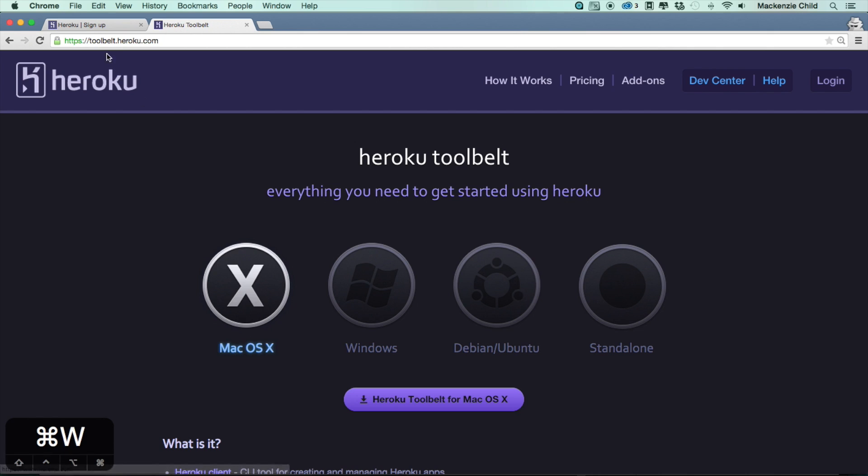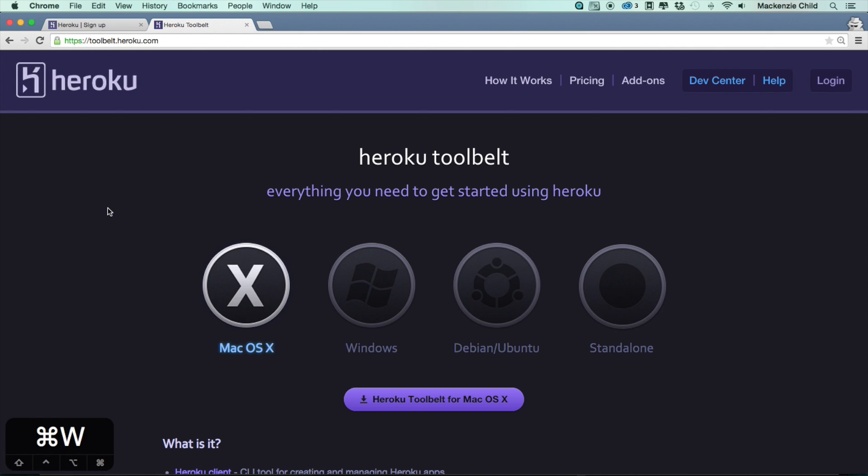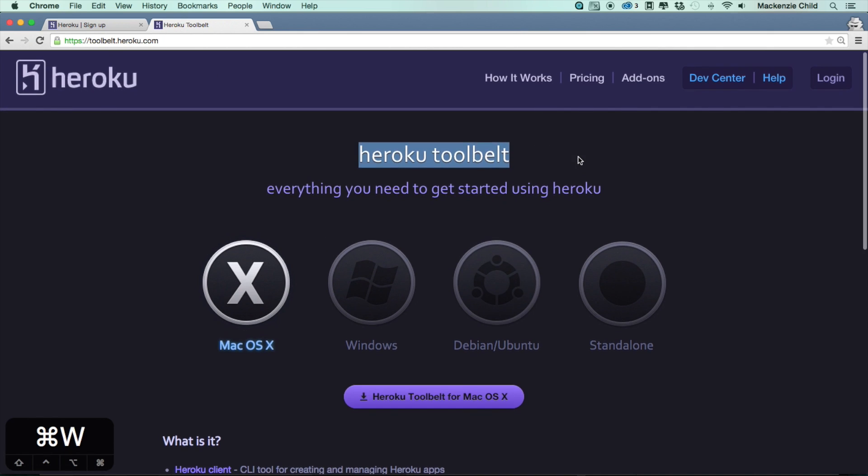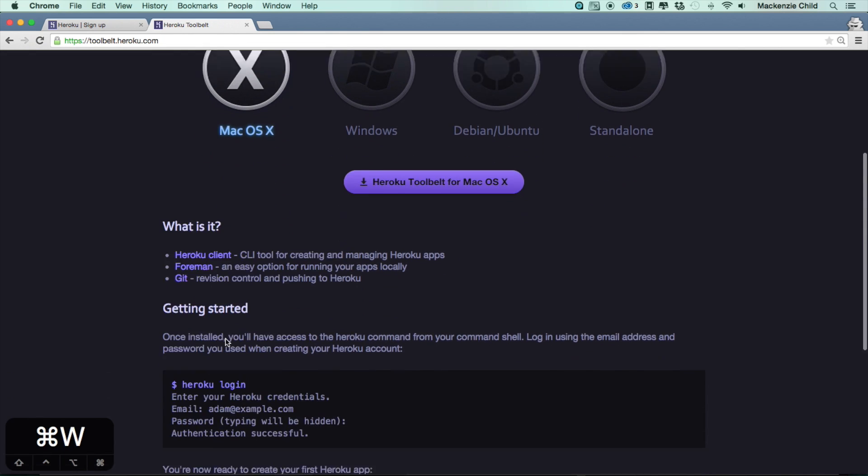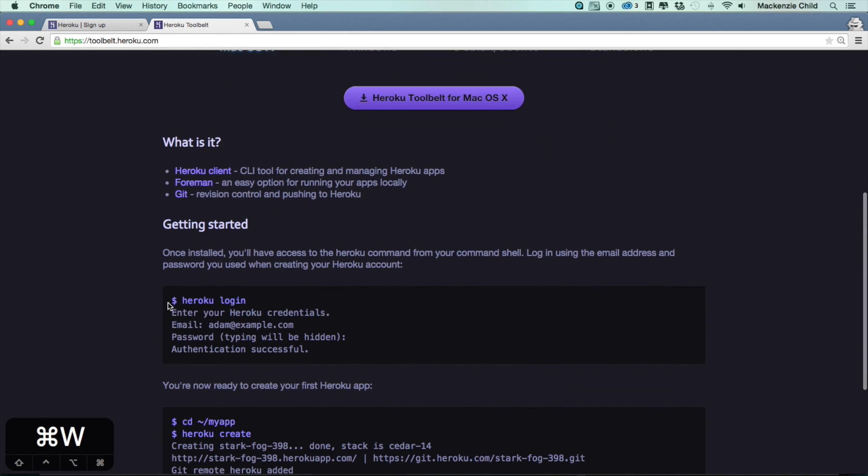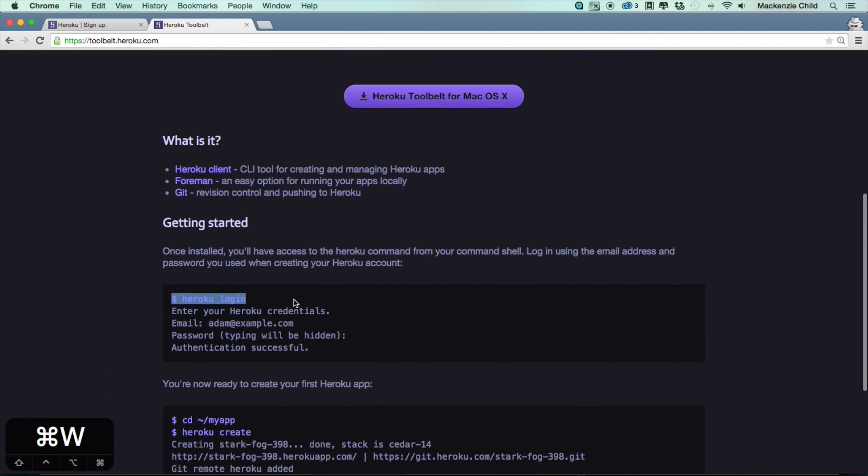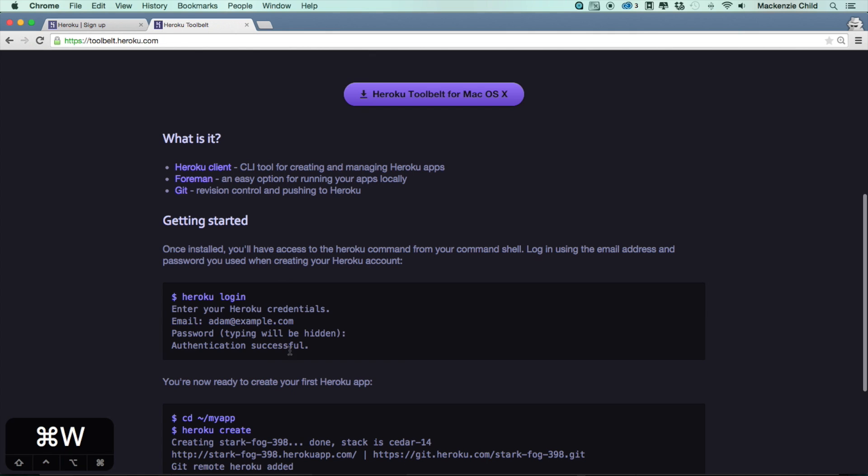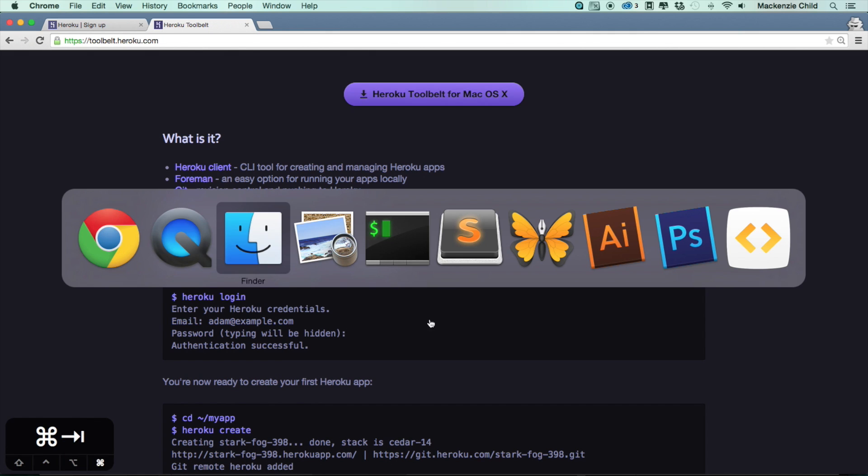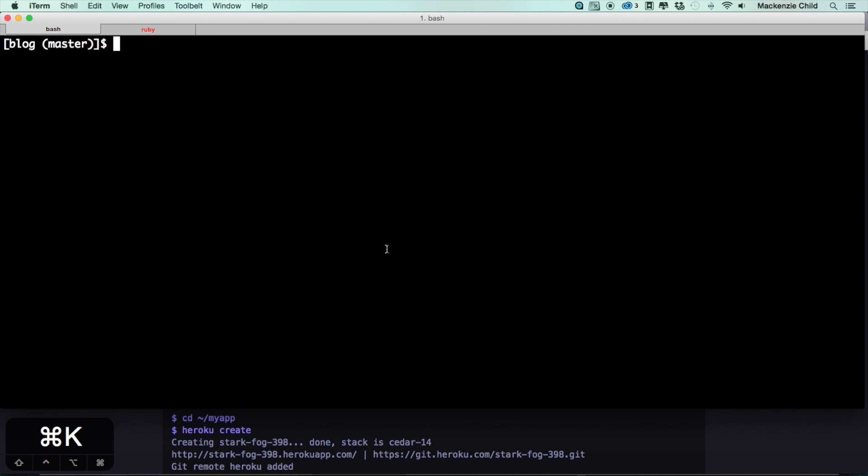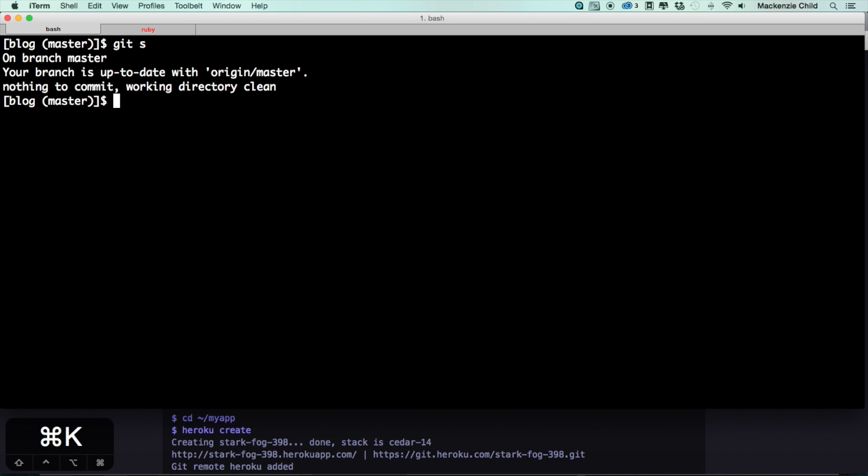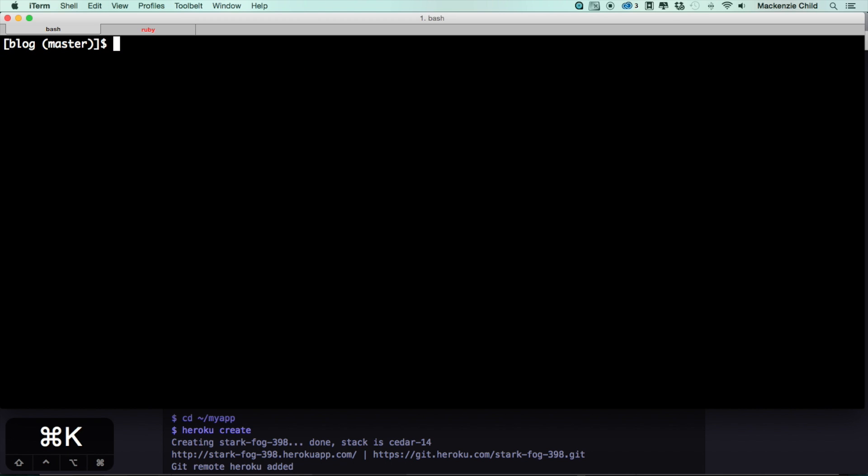The next thing you want to do is Google or go to toolbelt.heroku.com and download and install the Heroku Toolbelt. After you've done that, you can manage your application through the terminal. So once that is installed, go to your terminal. Let's clean this up. If I do a git status.